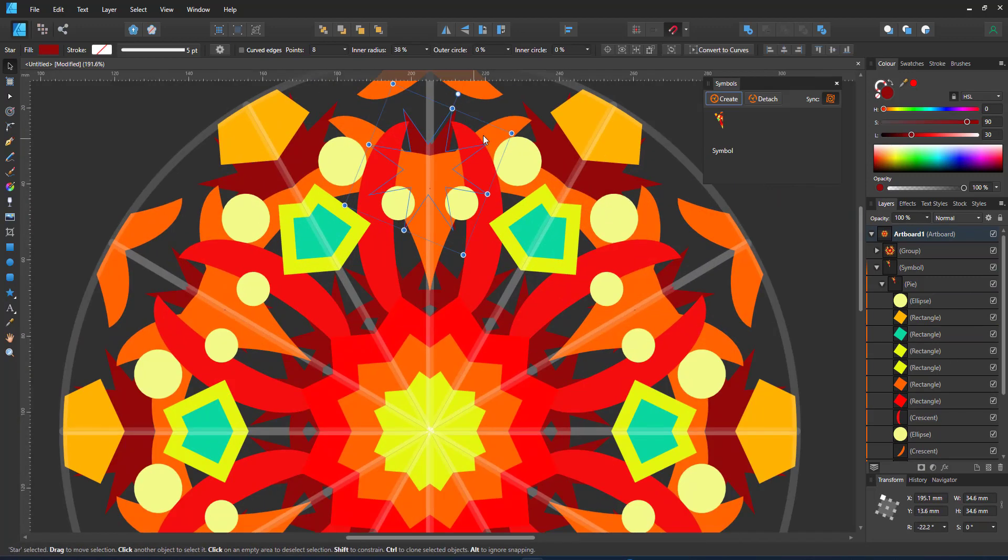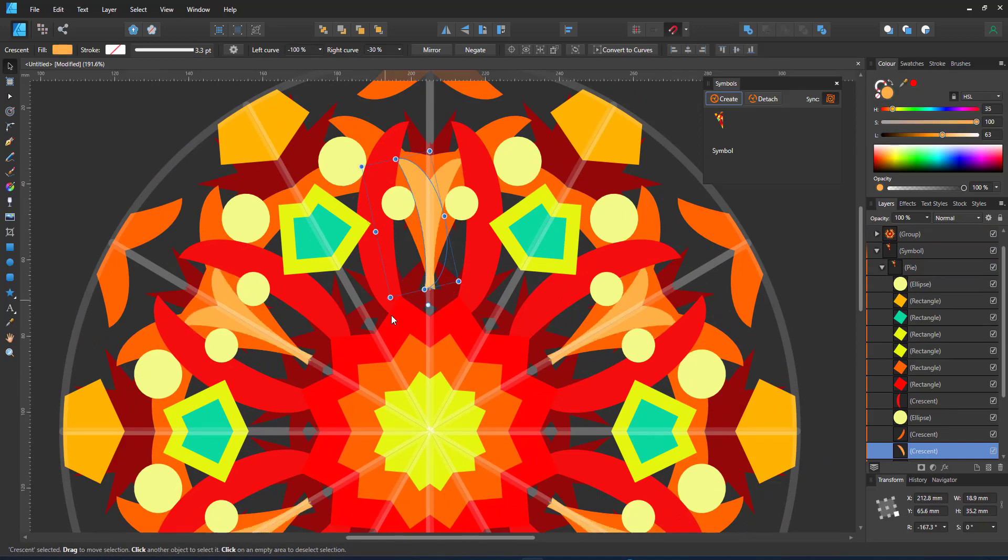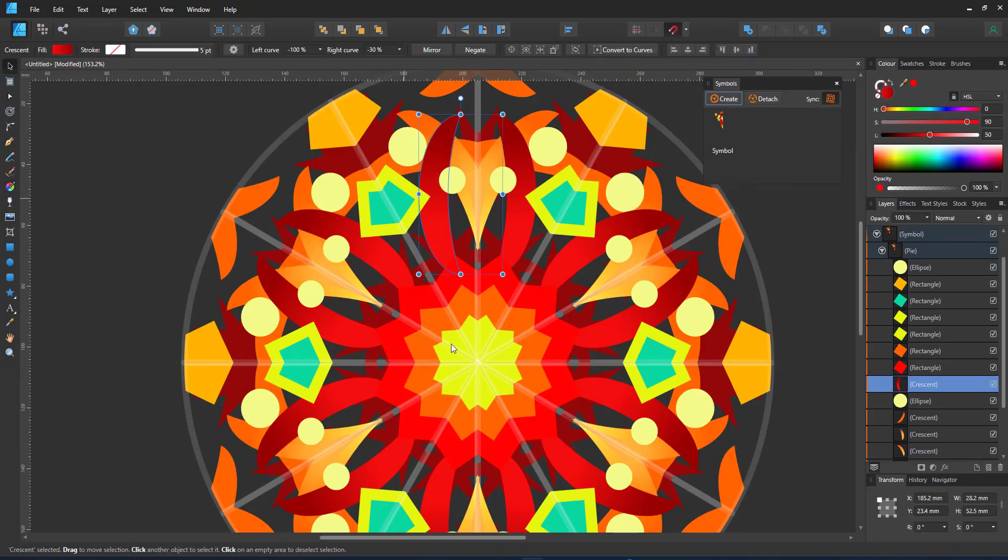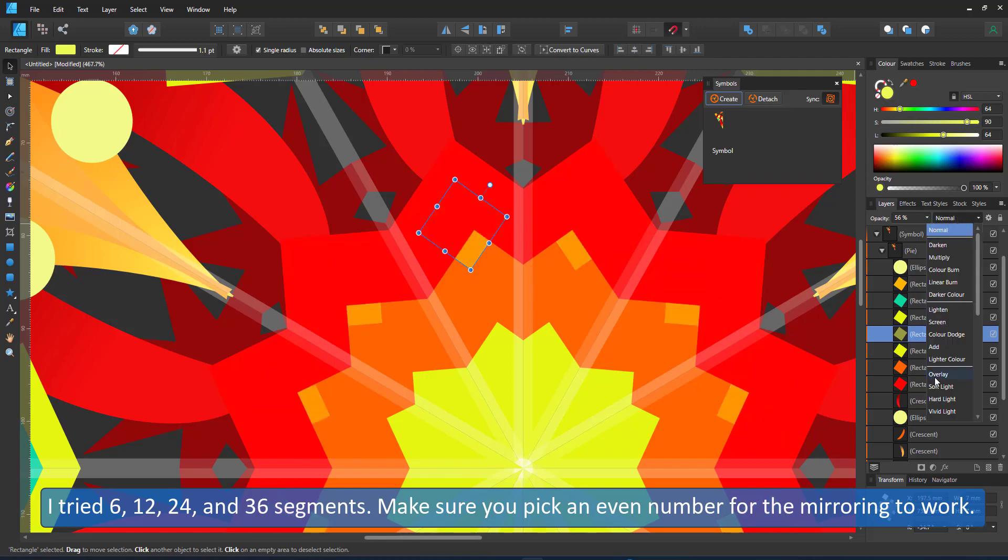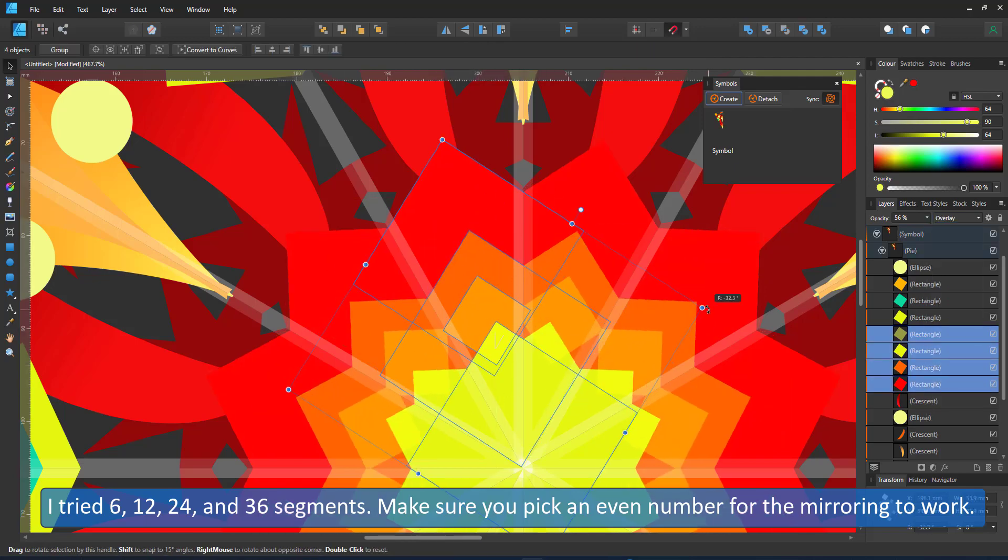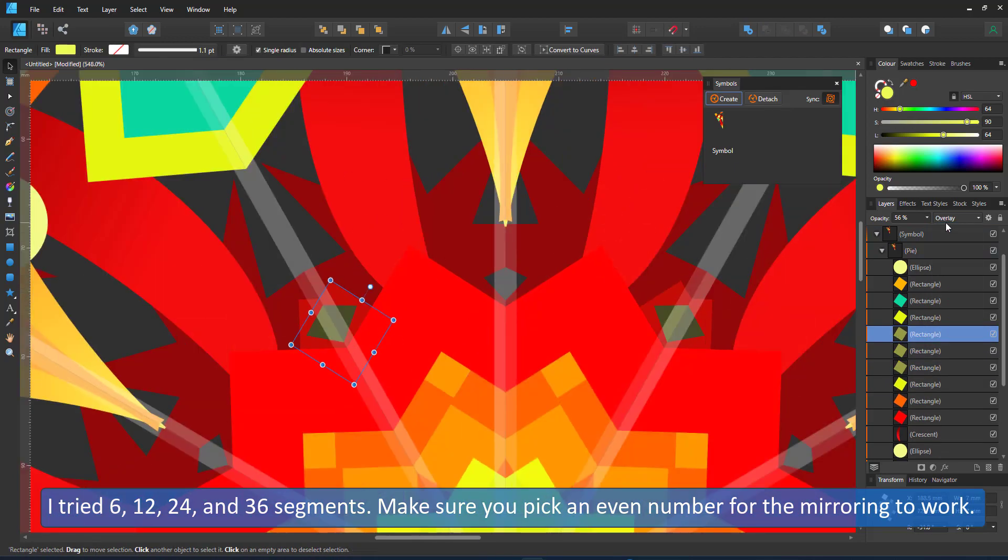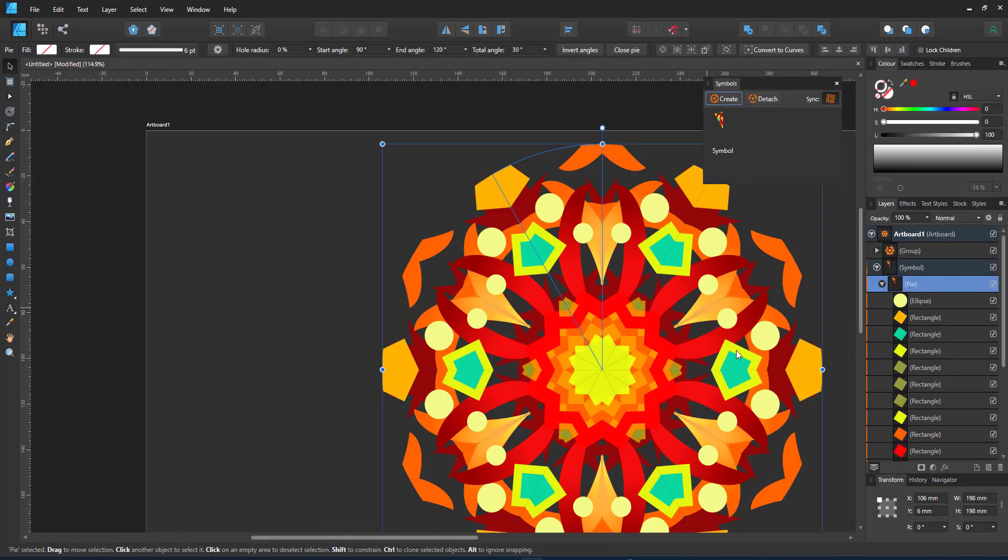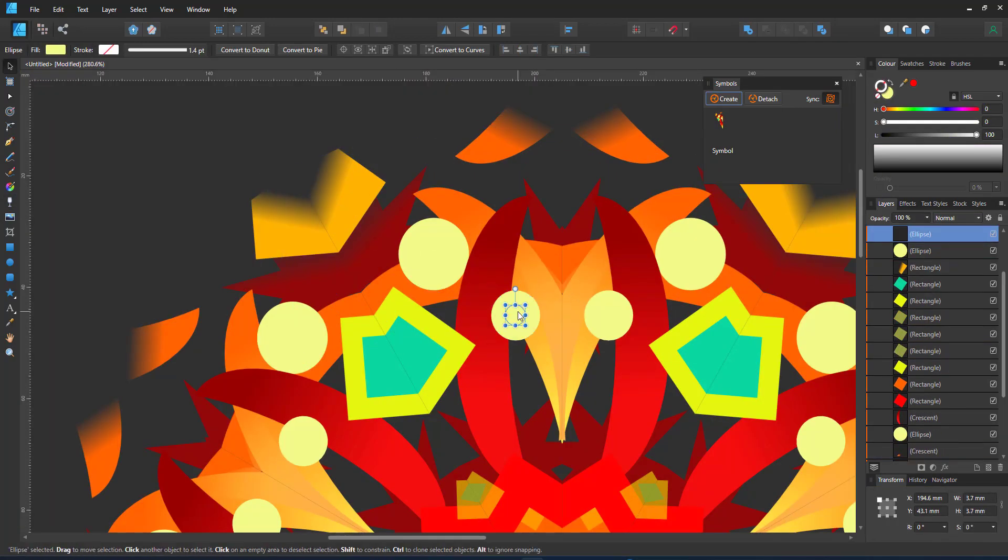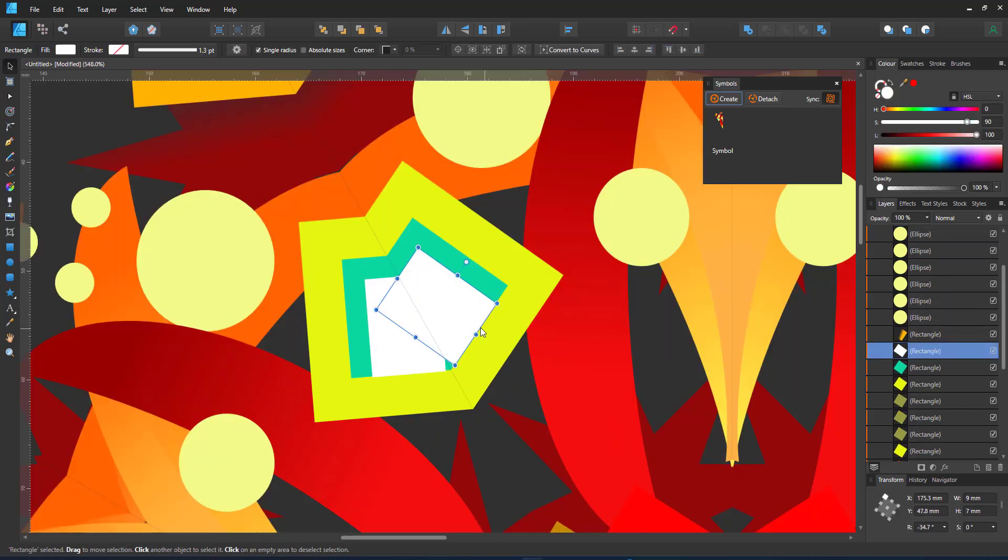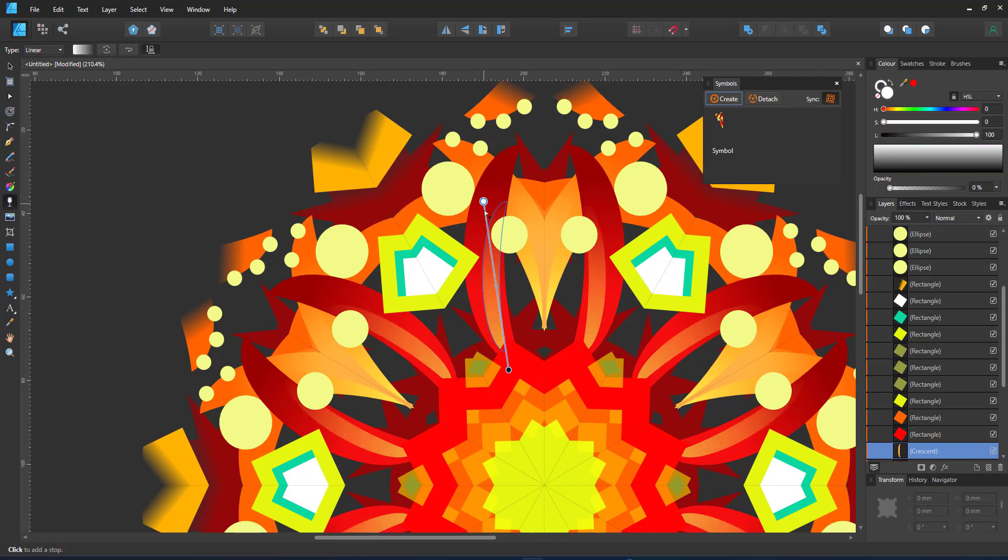The options are endless. I had way too much fun playing around with this and different setups. I tried out 6, 12, 24 and 36 segments. You just got to make sure that you work with an even number otherwise the mirroring won't work and you need that mirroring for the kaleidoscope effect to happen.